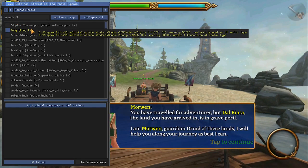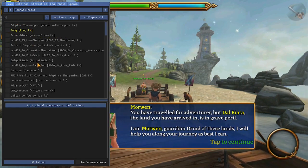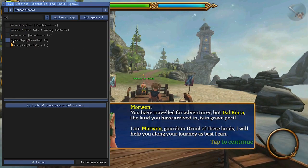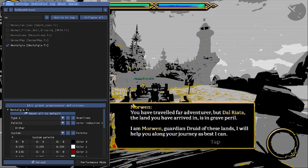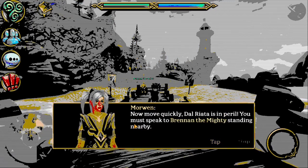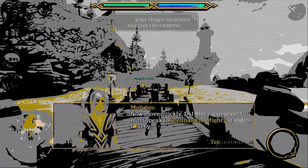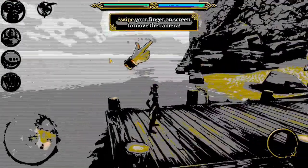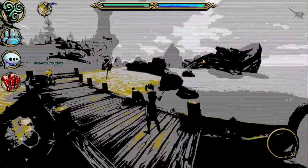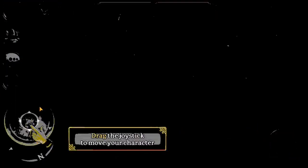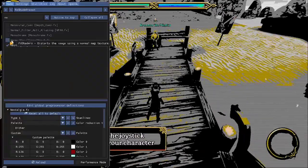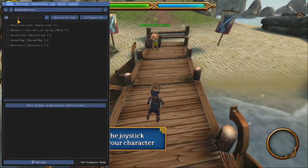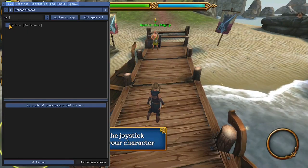Or you can do something really wild, like Nostalgia. I love this one. But yeah, just play around with it. It's real fun. There's all kinds of stuff you can do. Even cartoon mode.